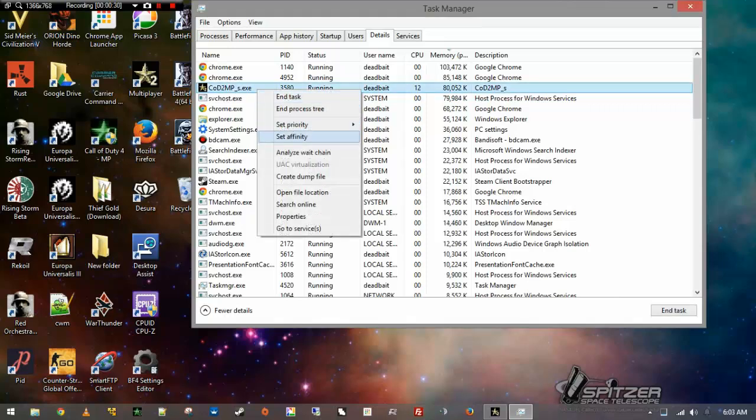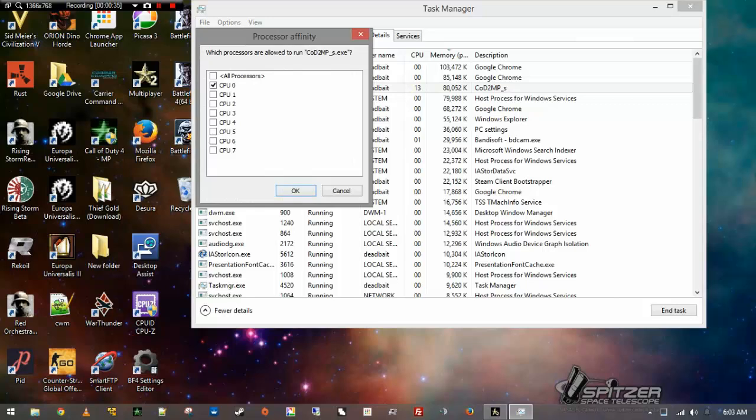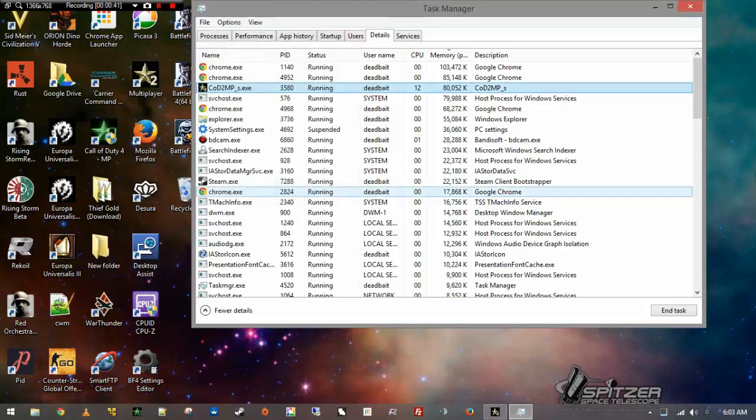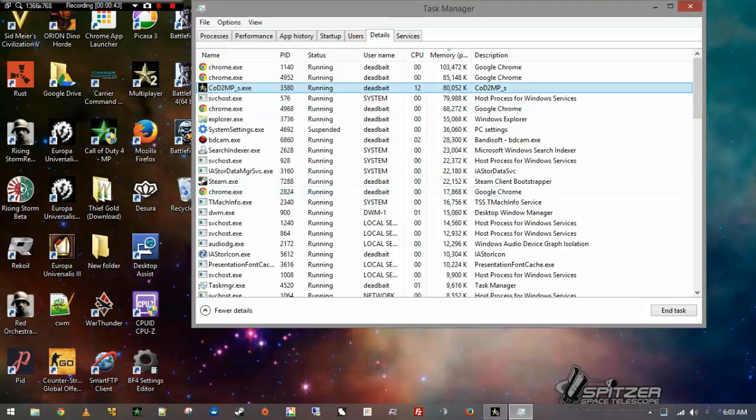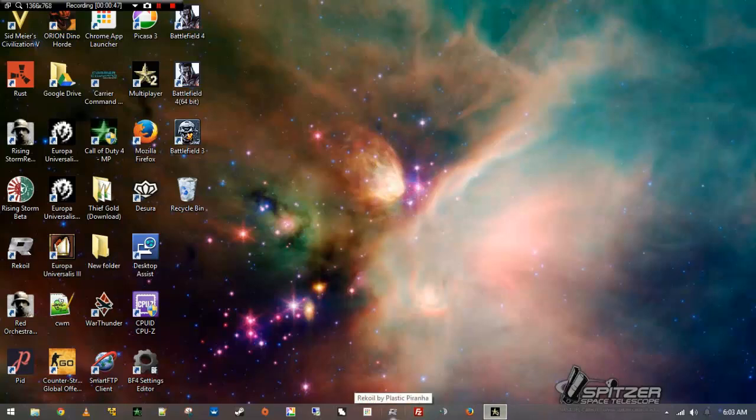Go down to Set Affinity. You get a new processor affinity box come up. You'll want to select all CPUs. Hit OK. And now you can exit out and go back to your game. You'll see your frame rates increase greatly.